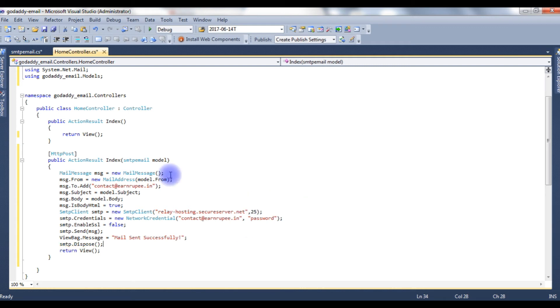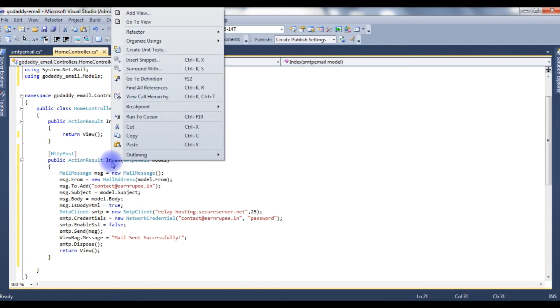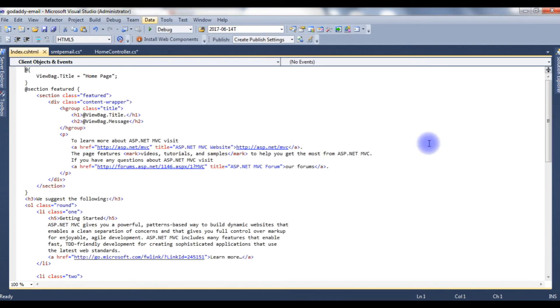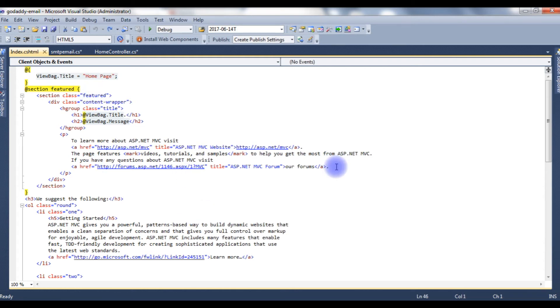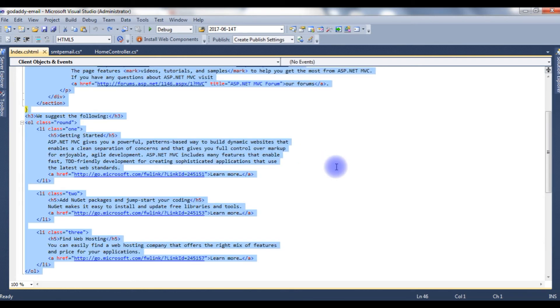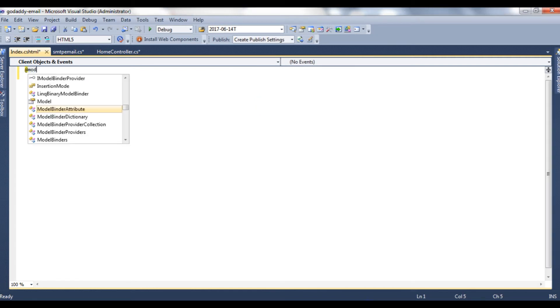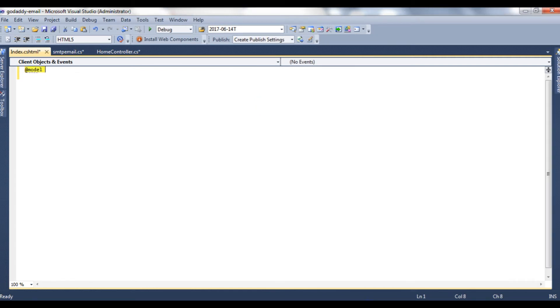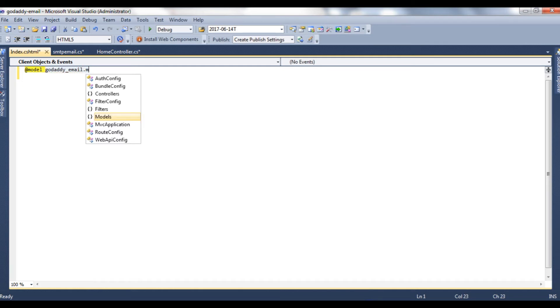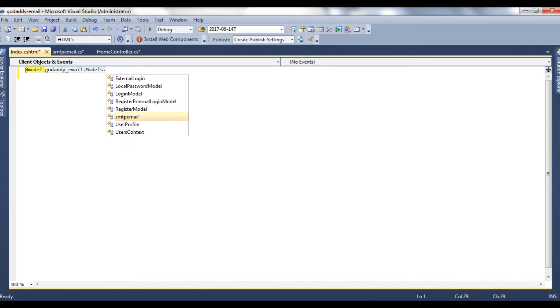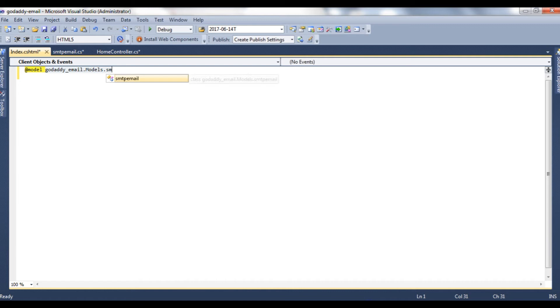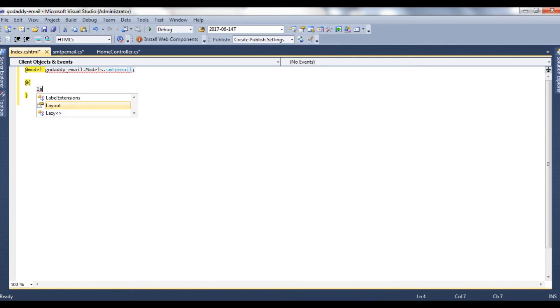We have just finished the coding part. Now let's create the index view page, the designing part. Go to View, this is a view page. Let's delete this default code. At model GoDaddy email dot models dot SMTP email class. At layout is equal to null.